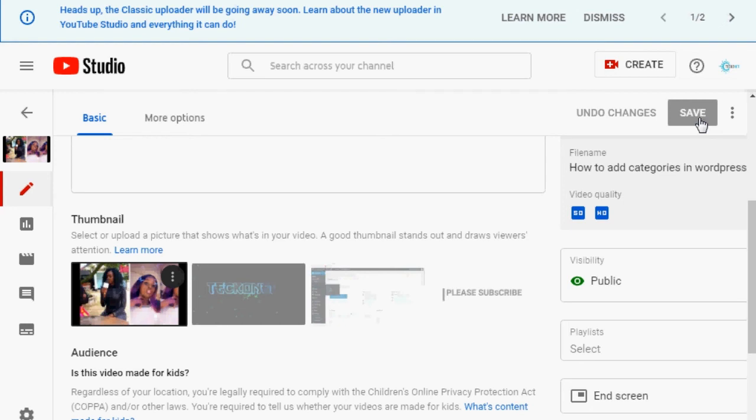Thanks for watching! If you're new here, please consider subscribing to my YouTube channel to support me so that I can make more YouTube videos like this.